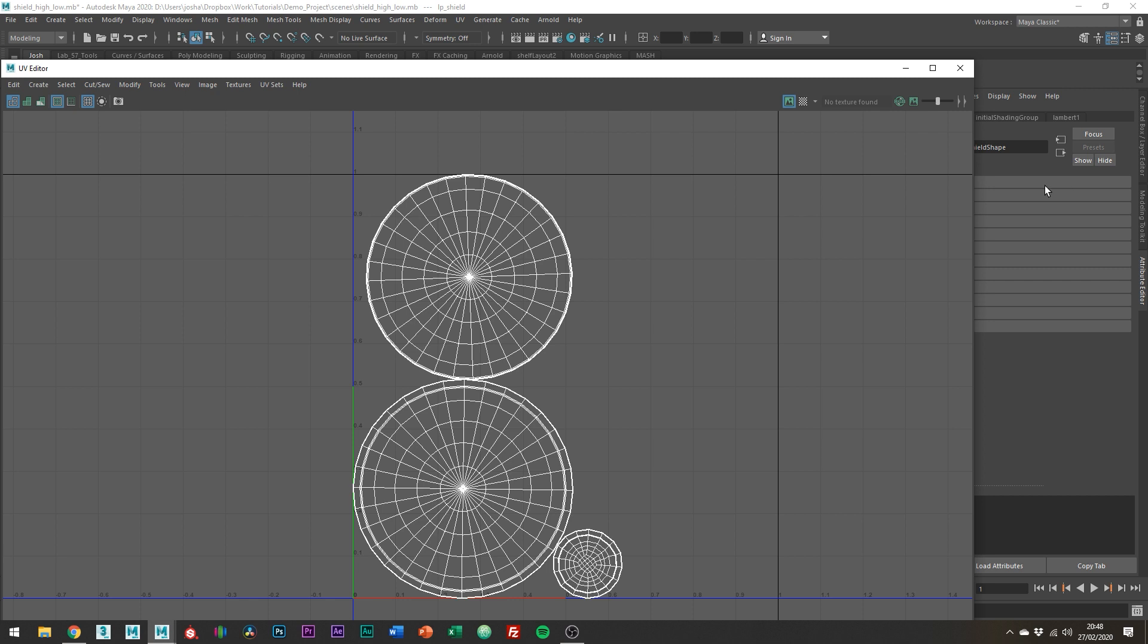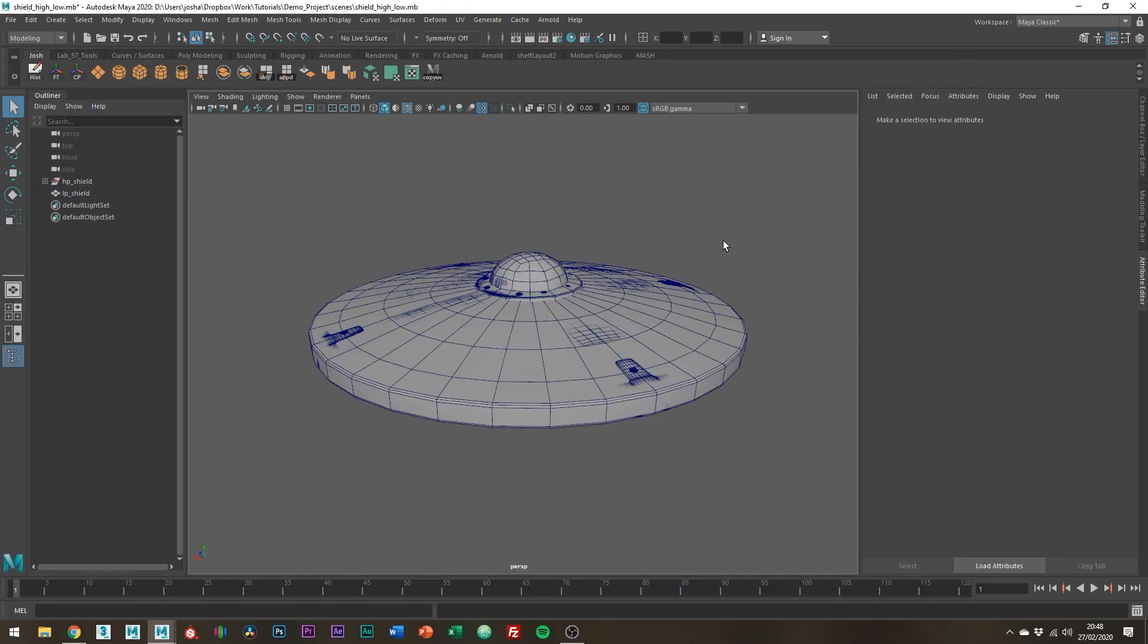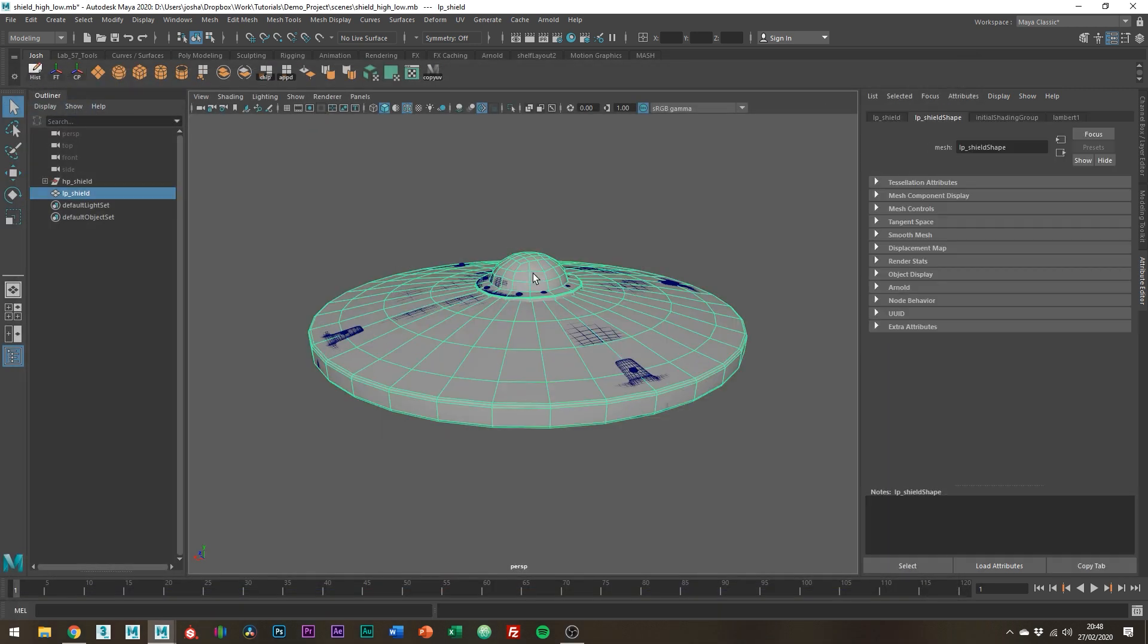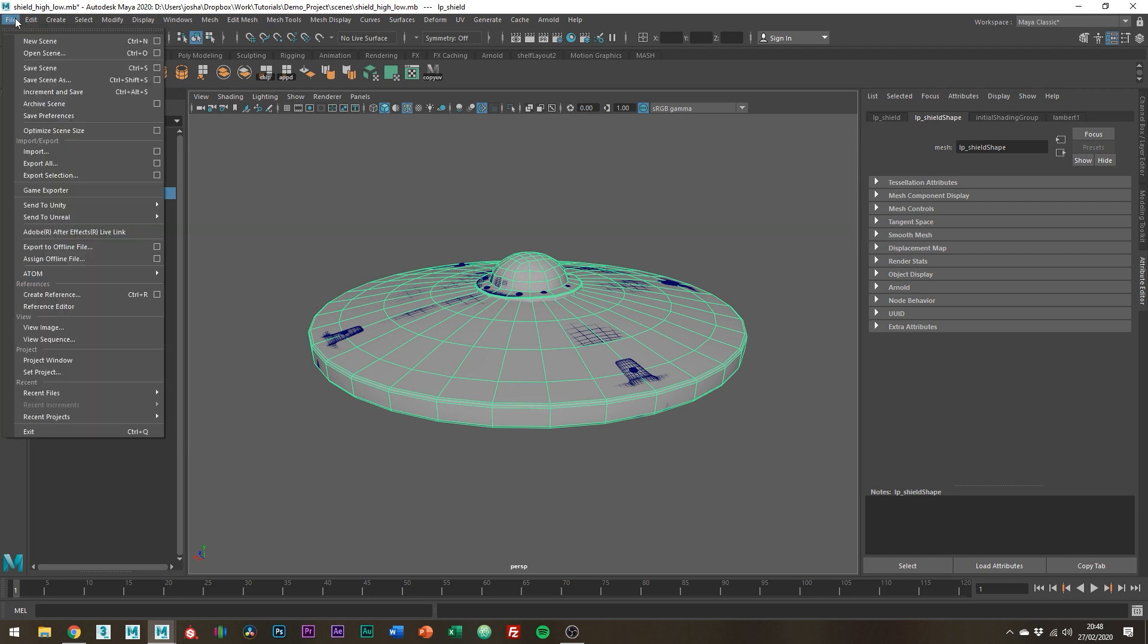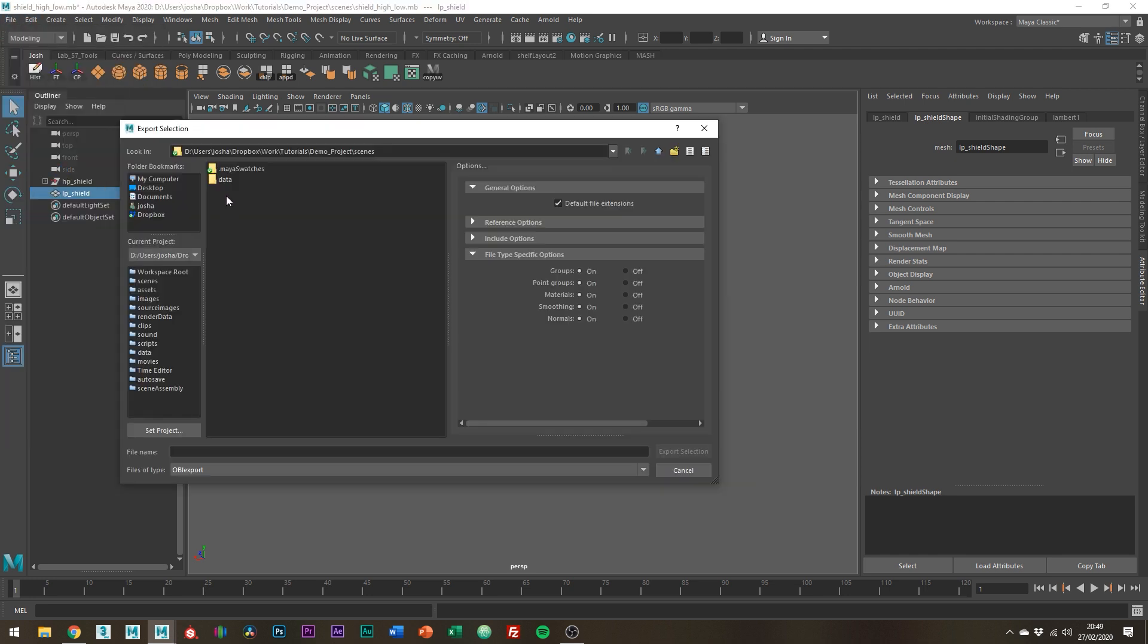Okay cool let's export our low poly geo. Just select the mesh, go up to File, Export Selection and then just save it somewhere where you can find it easily.